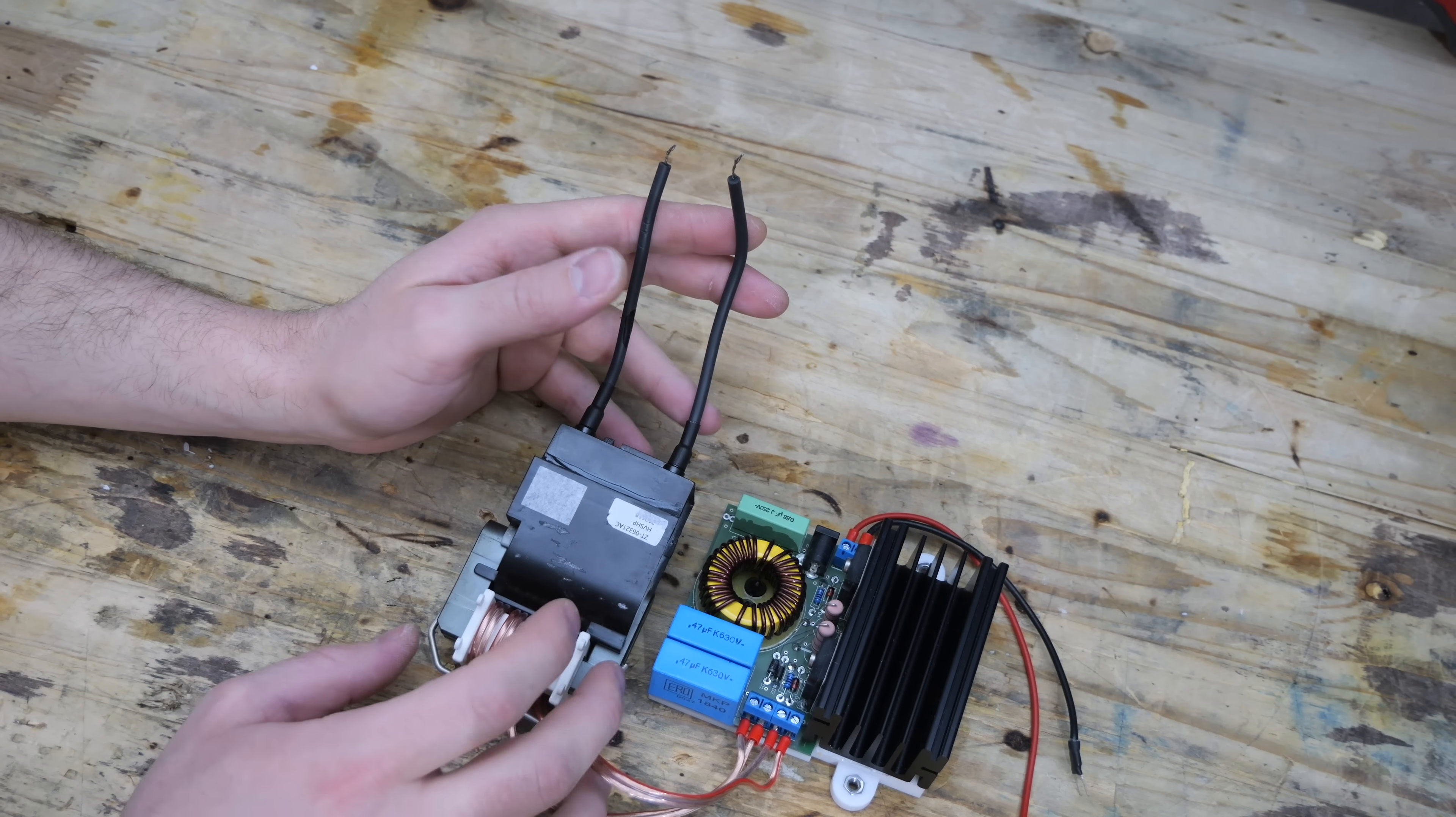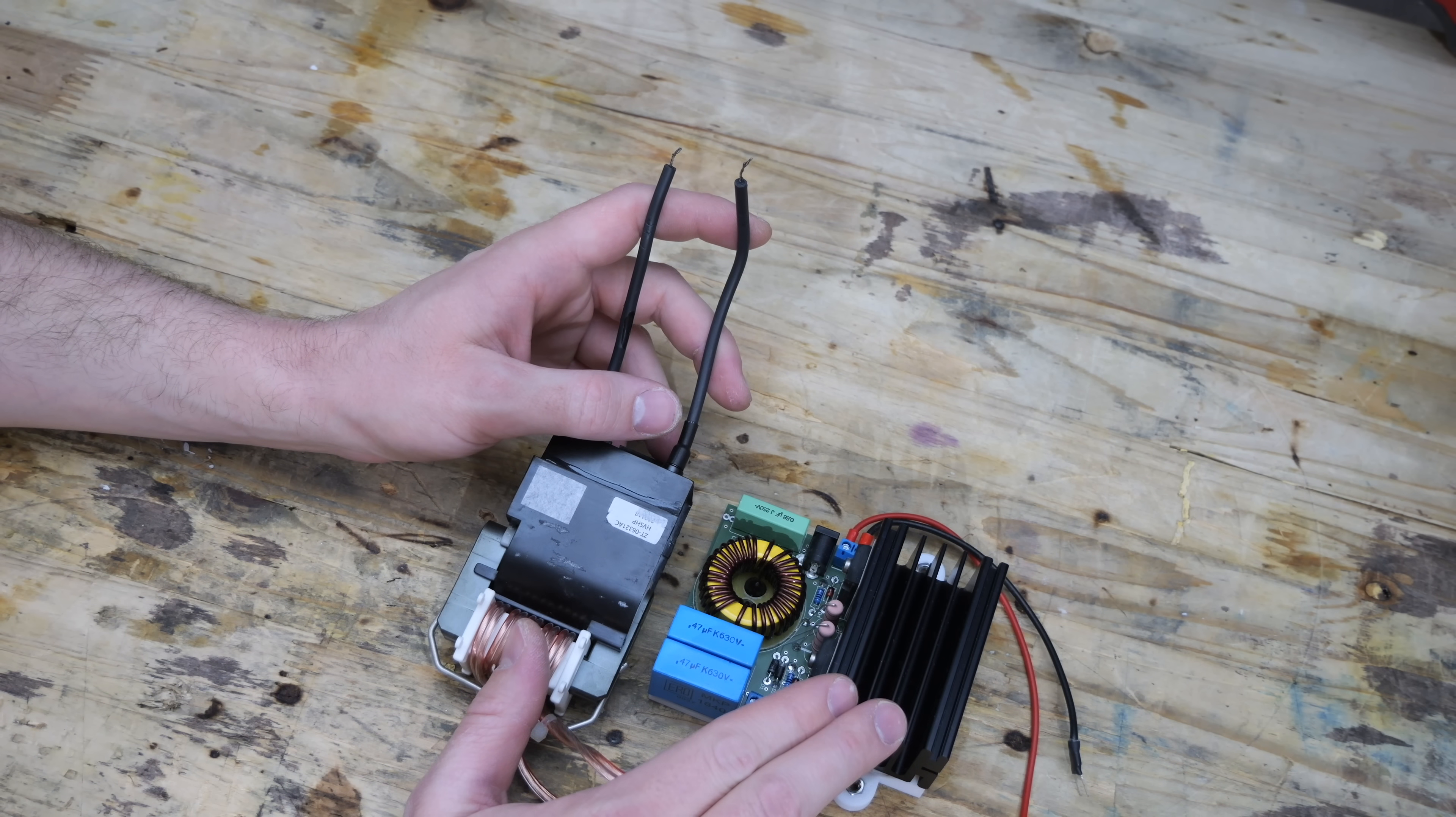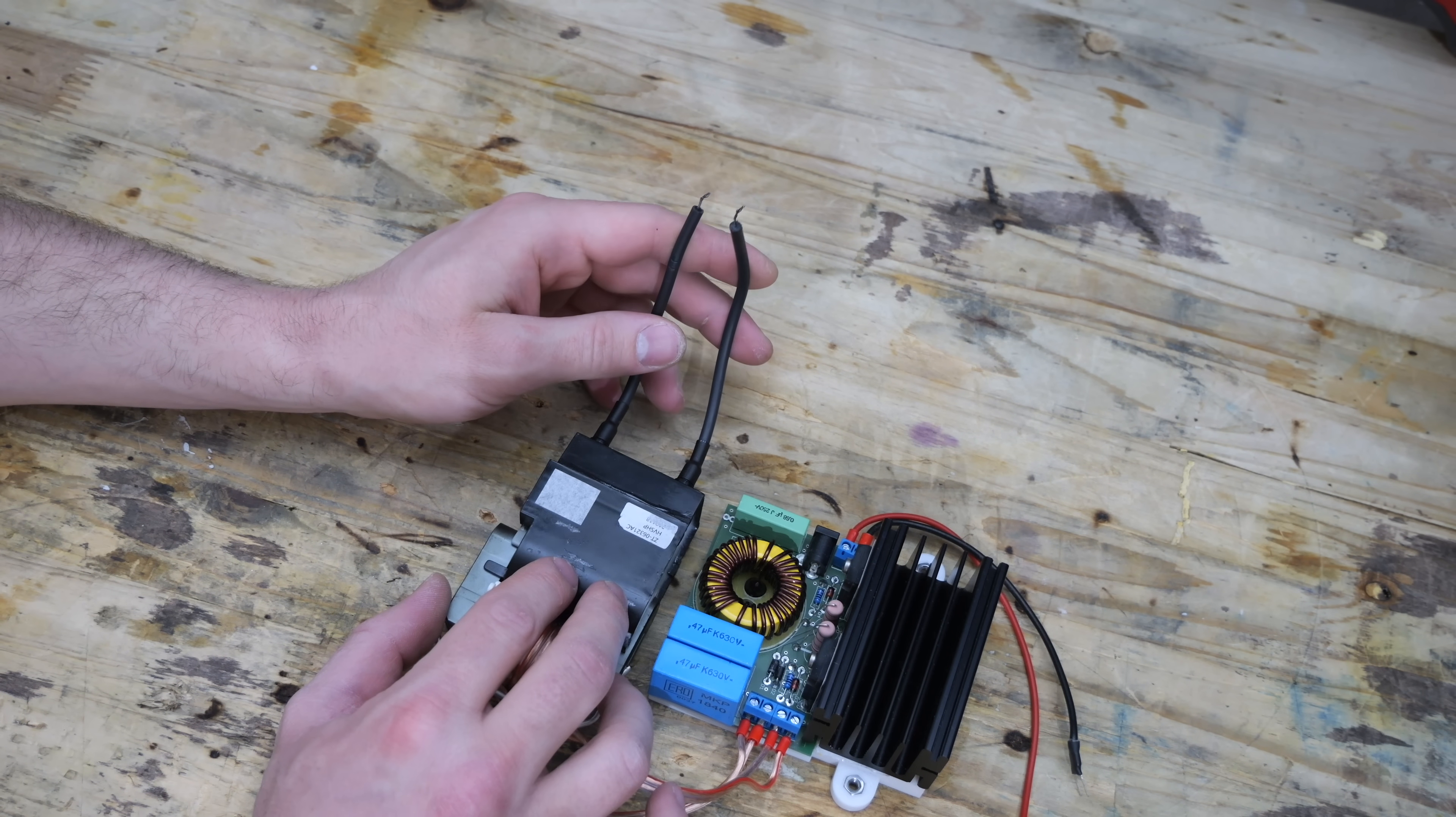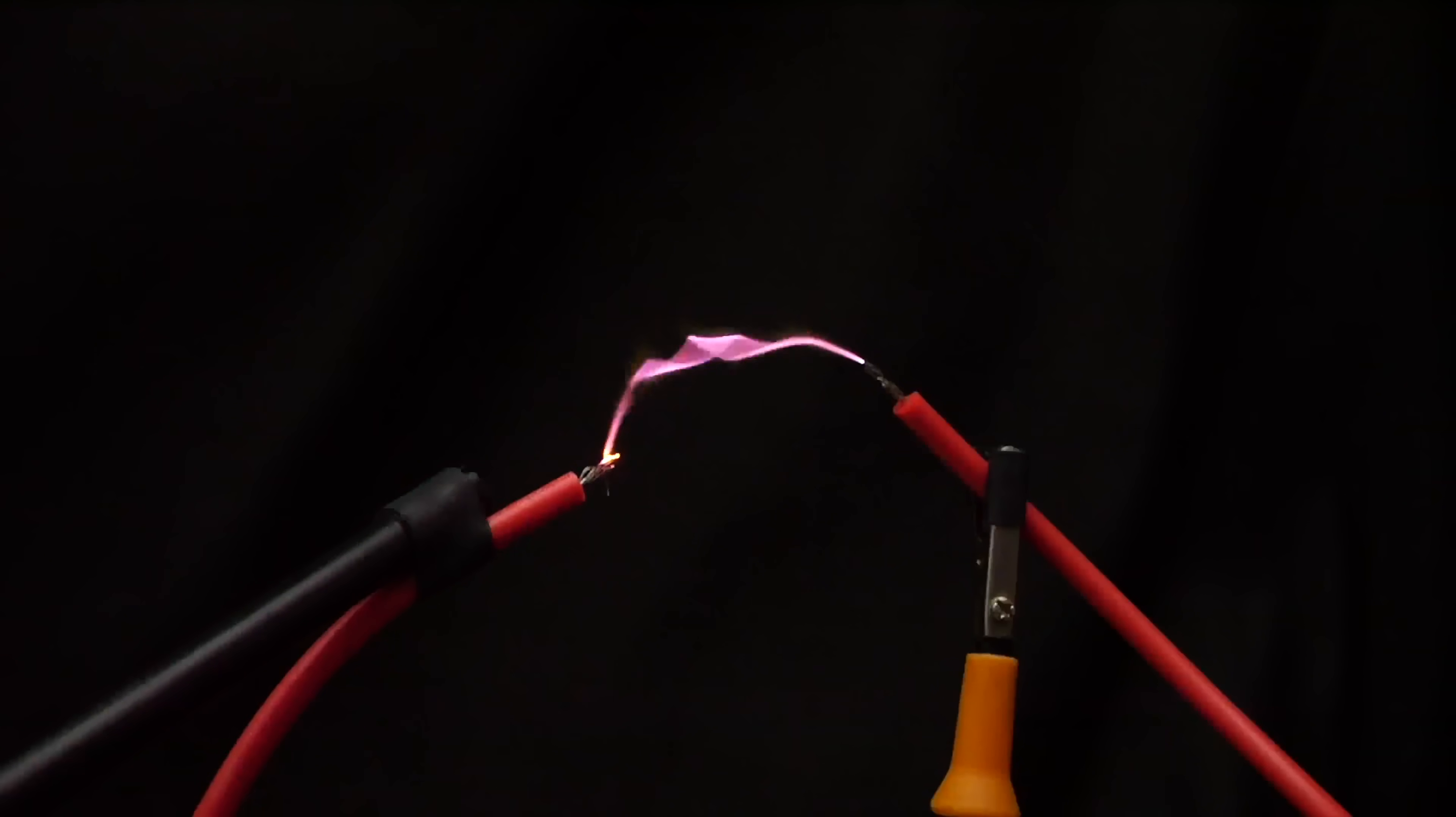The voltage at the output of the transformer is about 10 to 15,000 volts, depending on the input voltage at the ZVS driver. That's of course not nearly the 20 to 60,000 volts I want to achieve with my power supply.